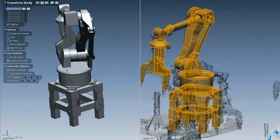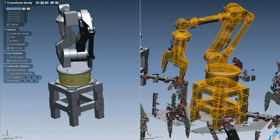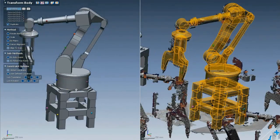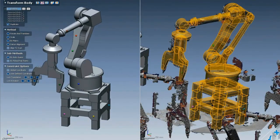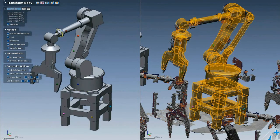And this being XOR, each feature is parametrically linked to the original, so you can edit one and all the duplicates will update automatically.